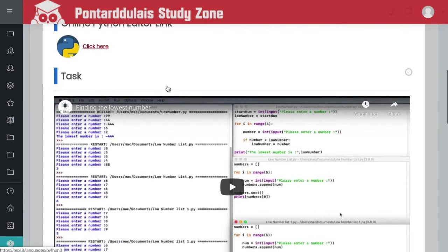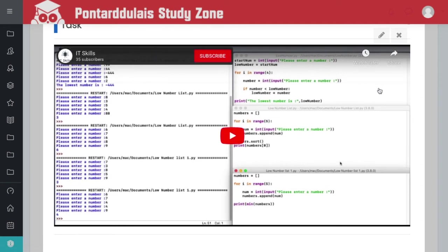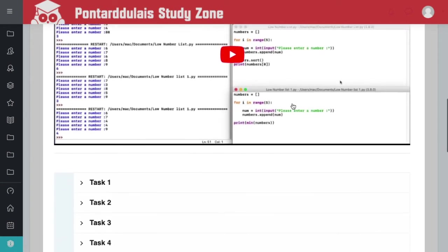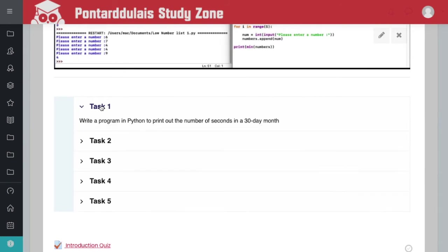Now the other thing that I'm going to be doing is I'll be putting a video onto each of the pages, and then underneath each of these there's going to be a task.